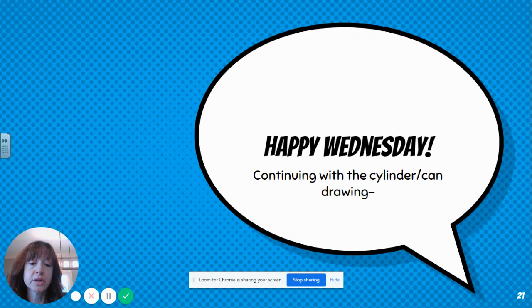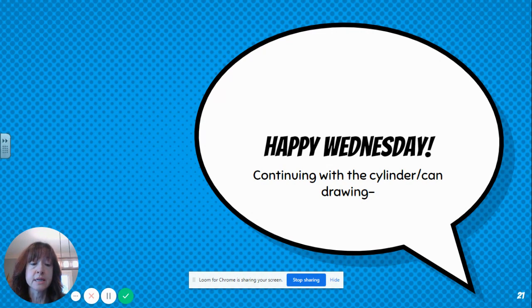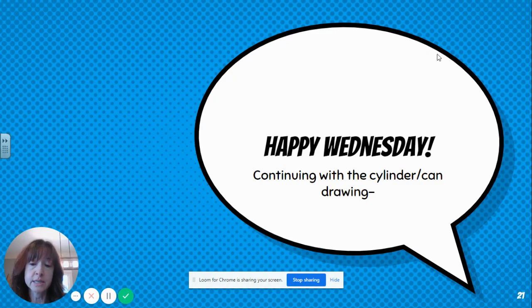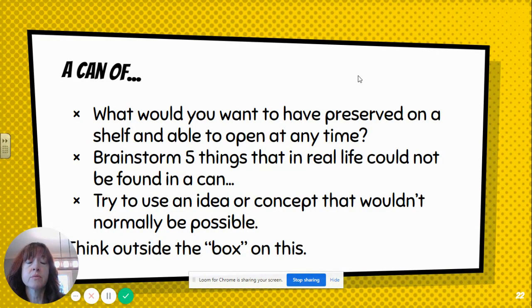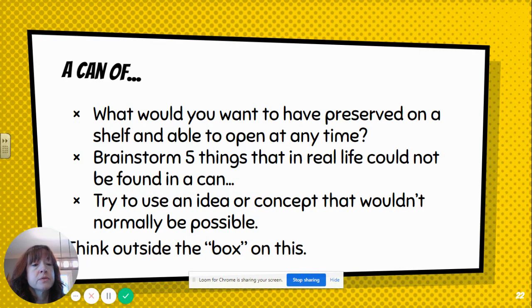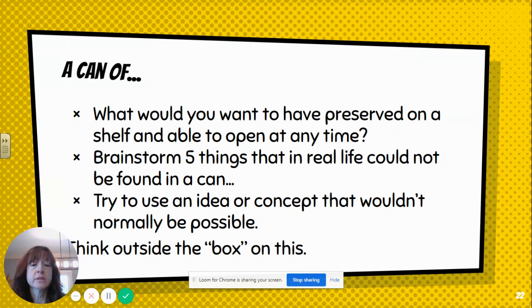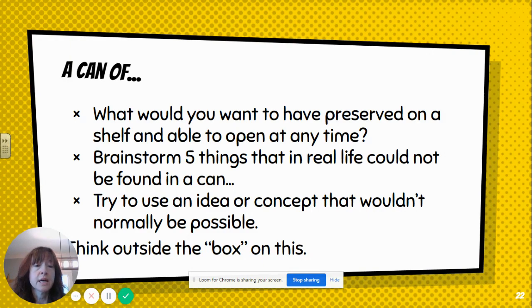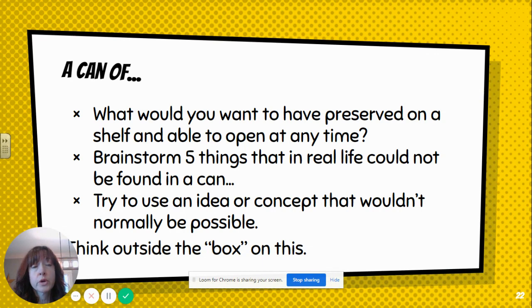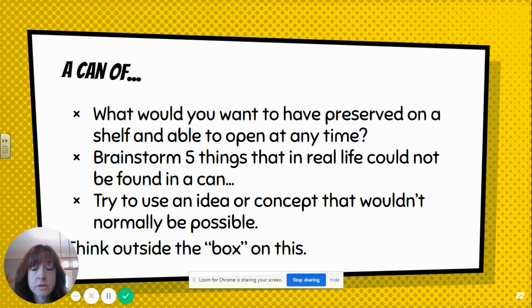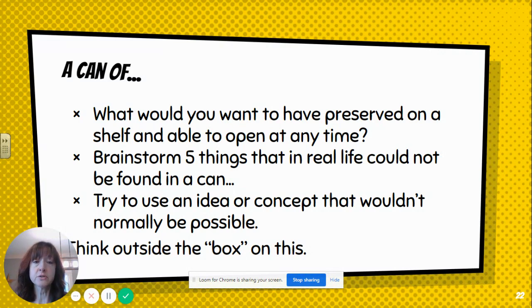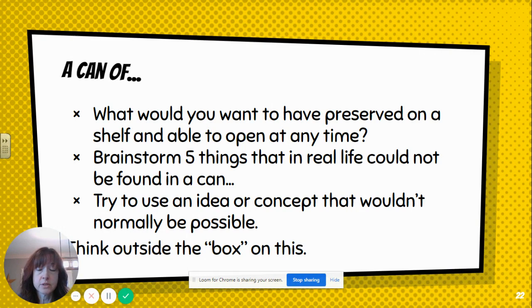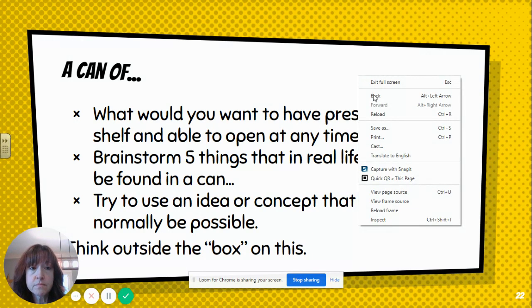So today we're going to continue with your cylinder and try to make it look more like a 3D can and then work on an idea because it's kind of boring just to have a cylinder. When you're done with the video, I want you to brainstorm what would you want to have preserved on a shelf and able to open at any time? I want you to brainstorm at least five things that in real life could not be found in a can. Something that is just surreal, not like real life, but you think the idea would work well. Try to use an idea or concept that wouldn't normally be possible and try to think outside the box.